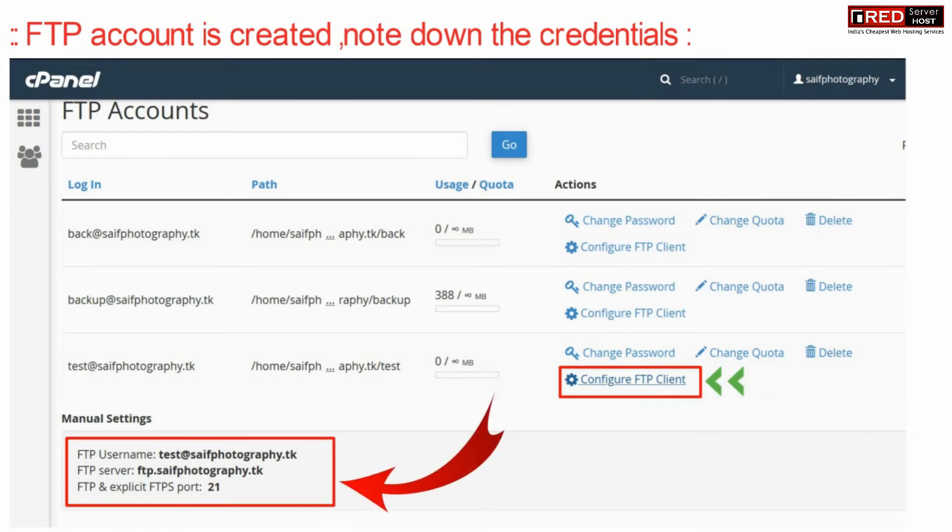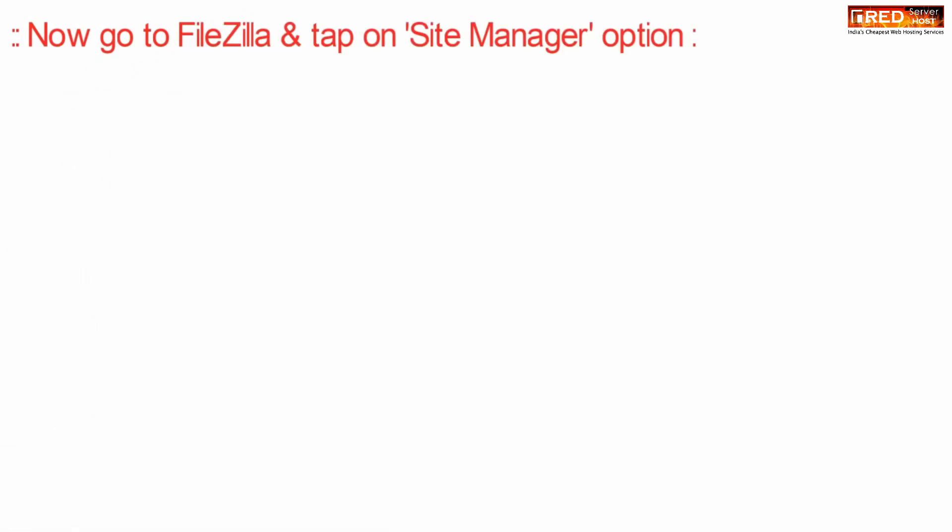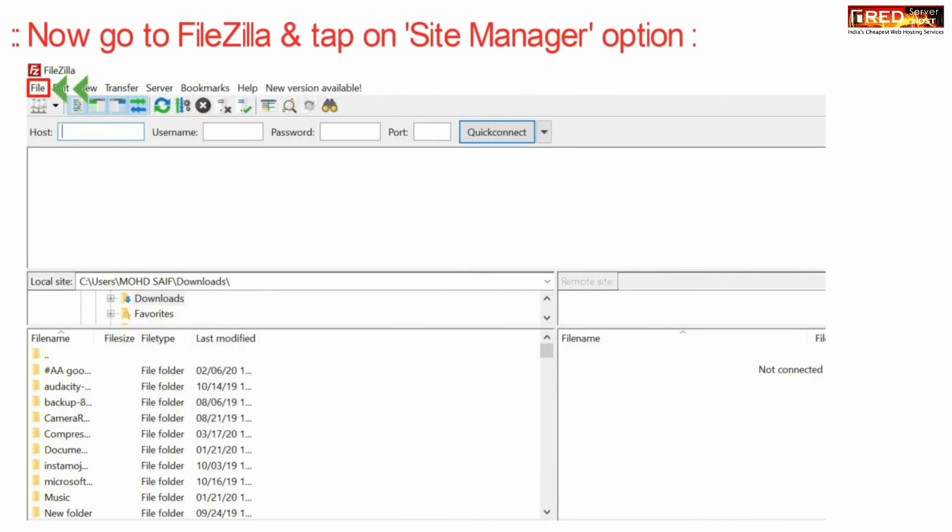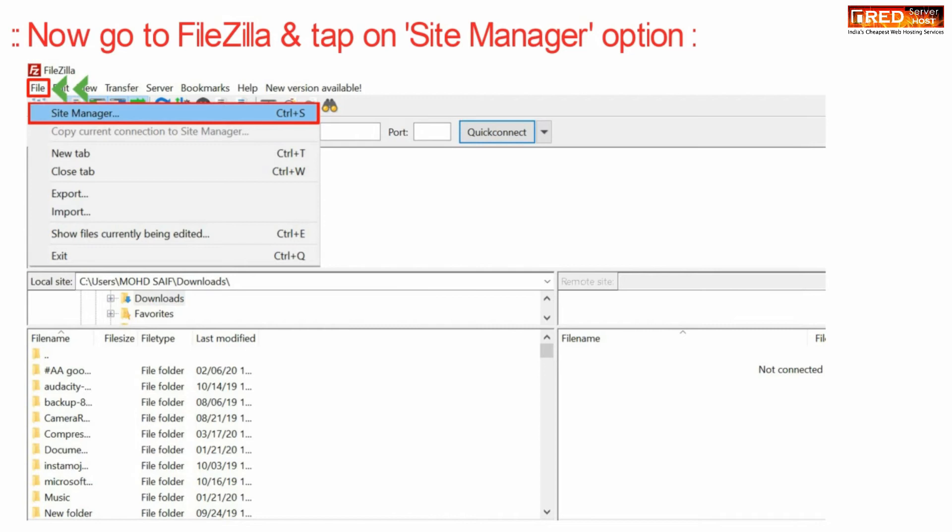Now go to your FileZilla application and then reach the site manager section given under file.